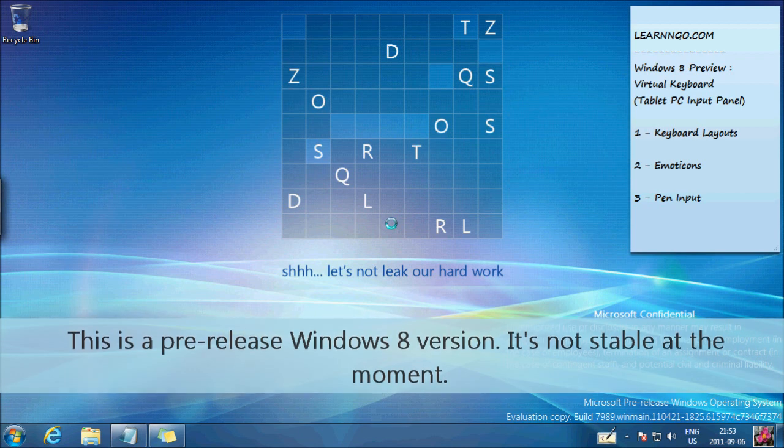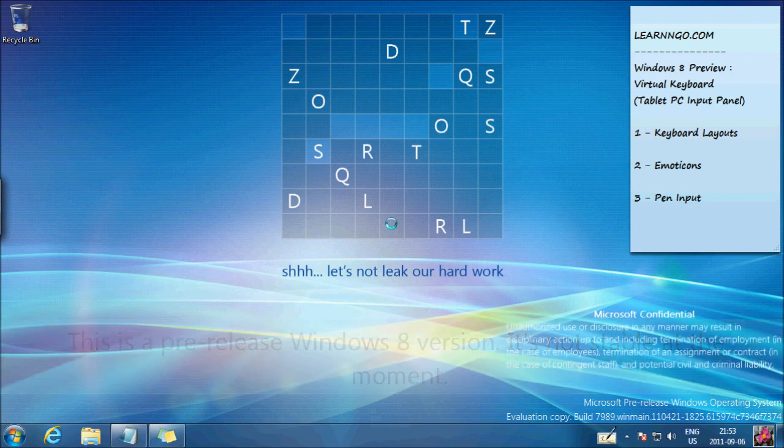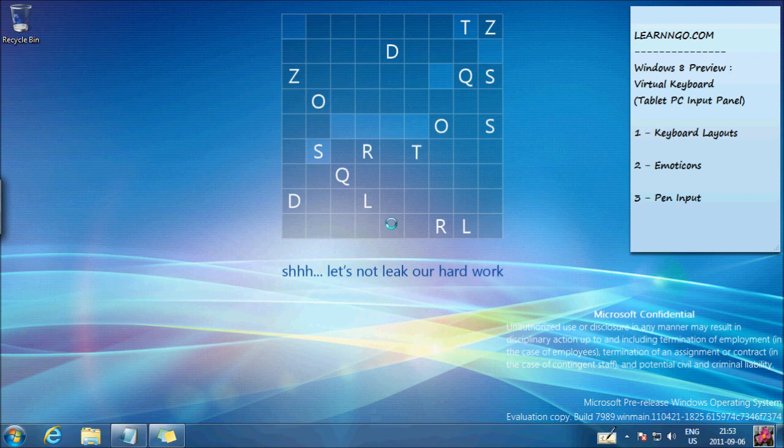There's not a lot of stuff available right now. It's build 7989. We'll take a look at the virtual keyboard, and this keyboard is what we should be using on tablets running Windows 8 in the future.